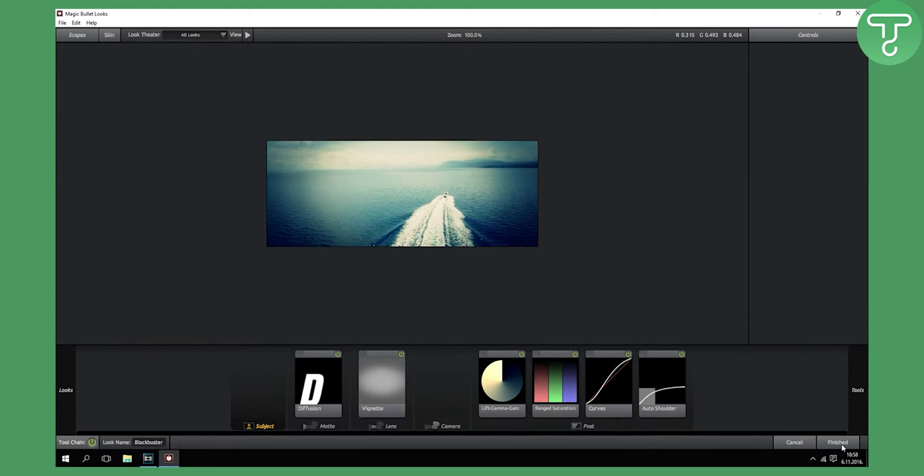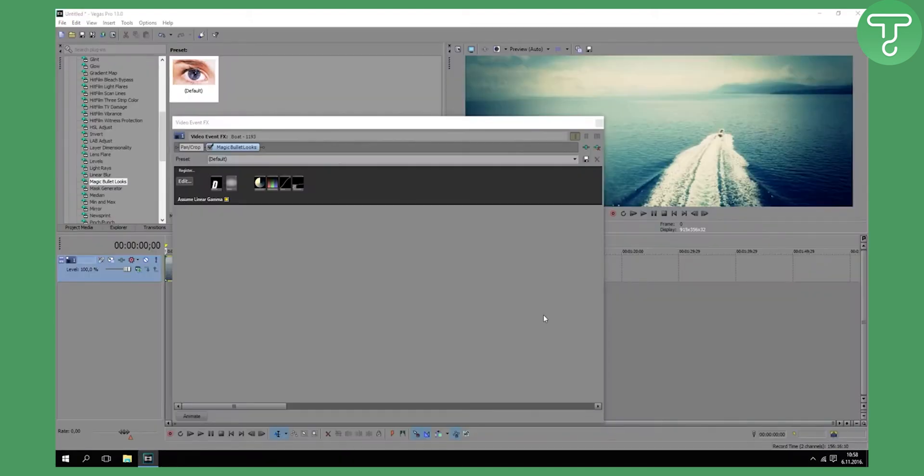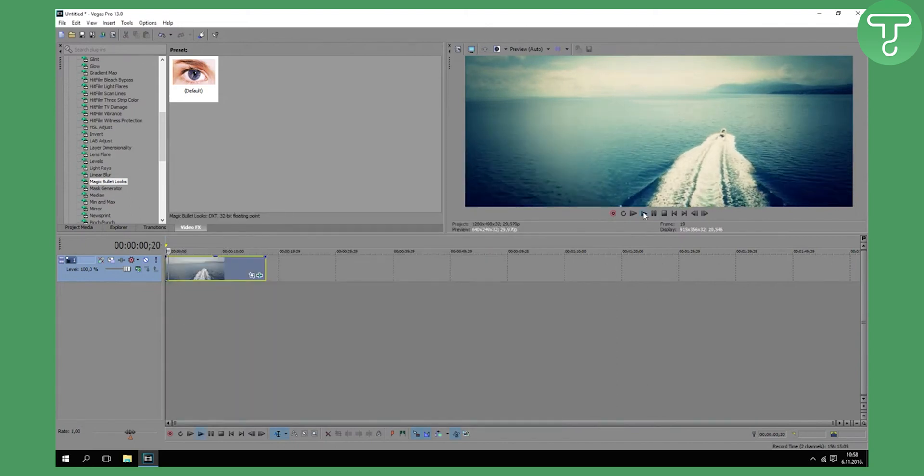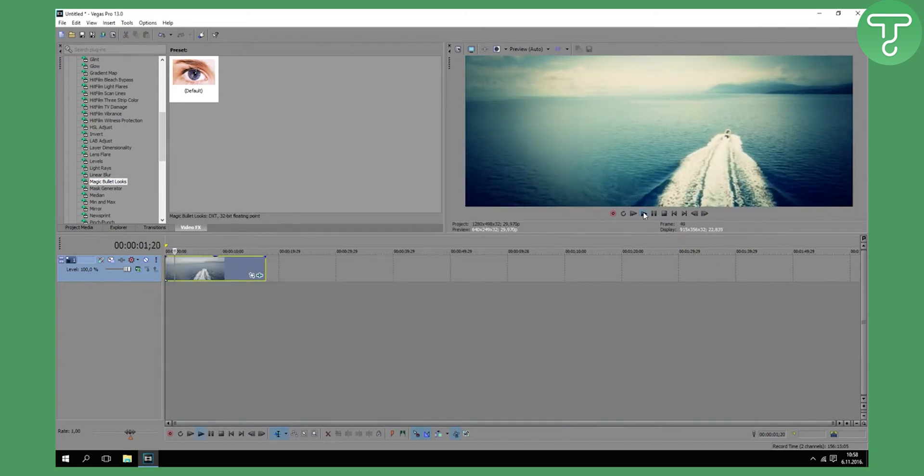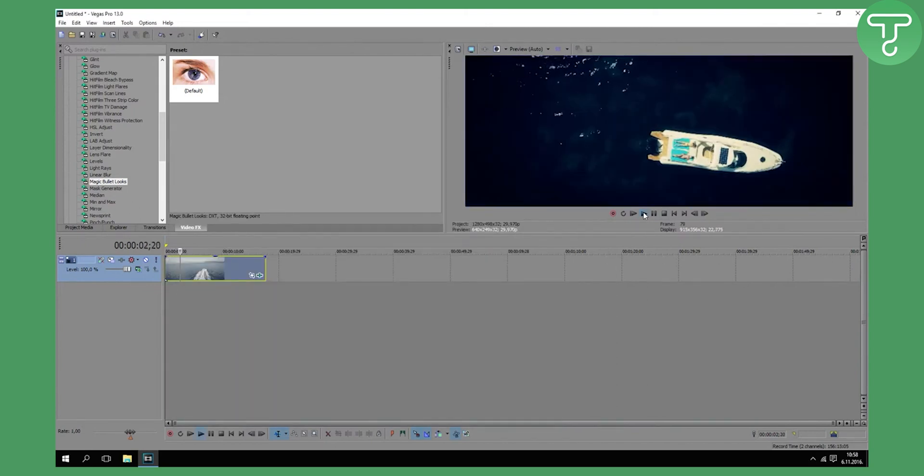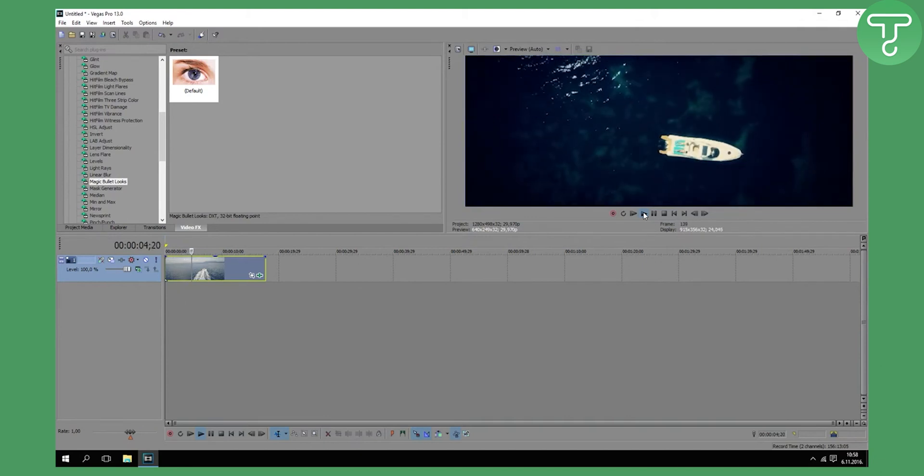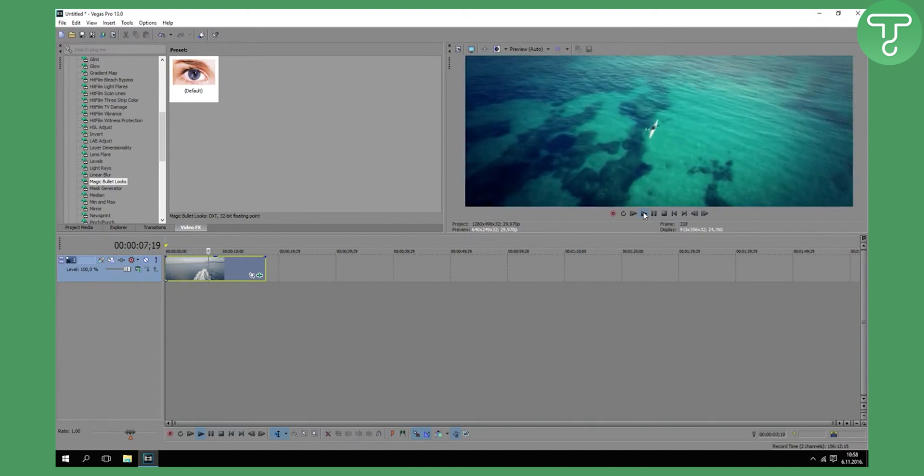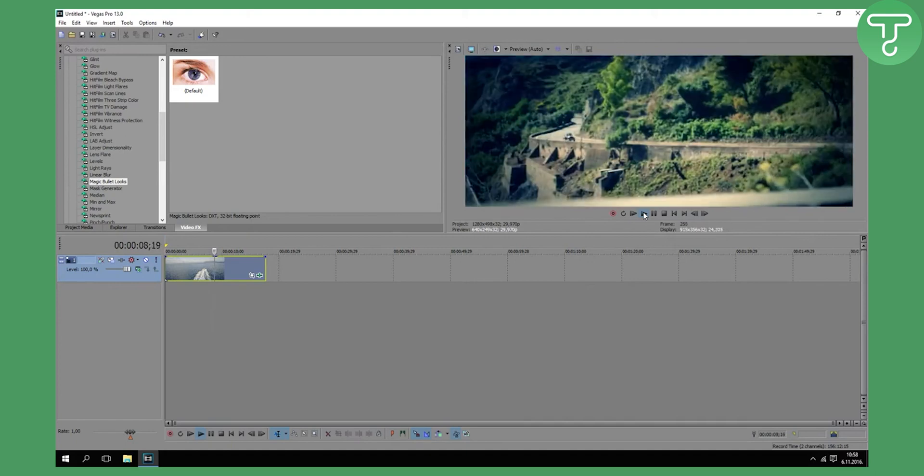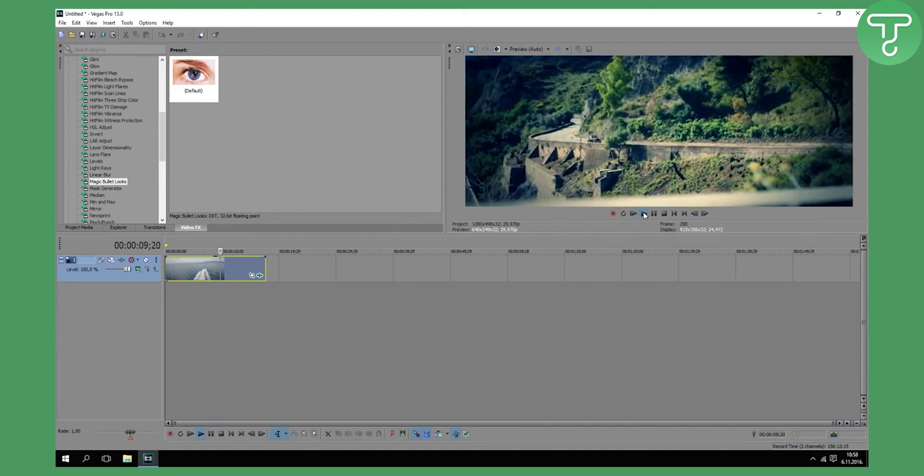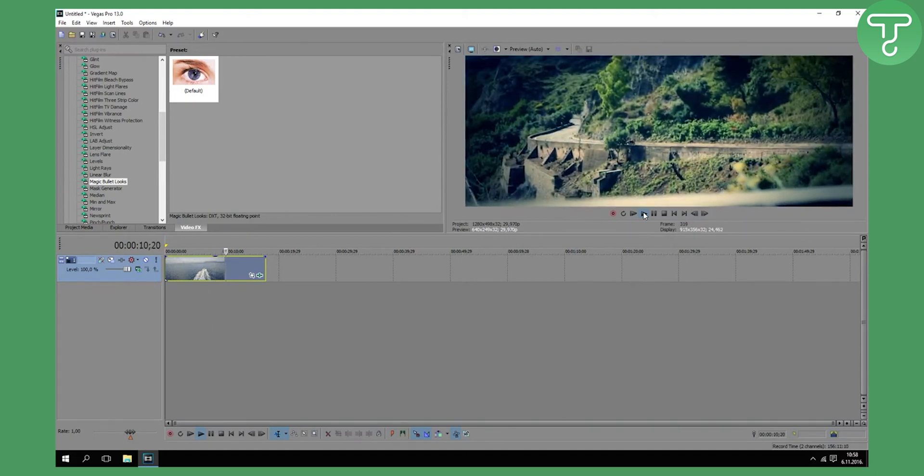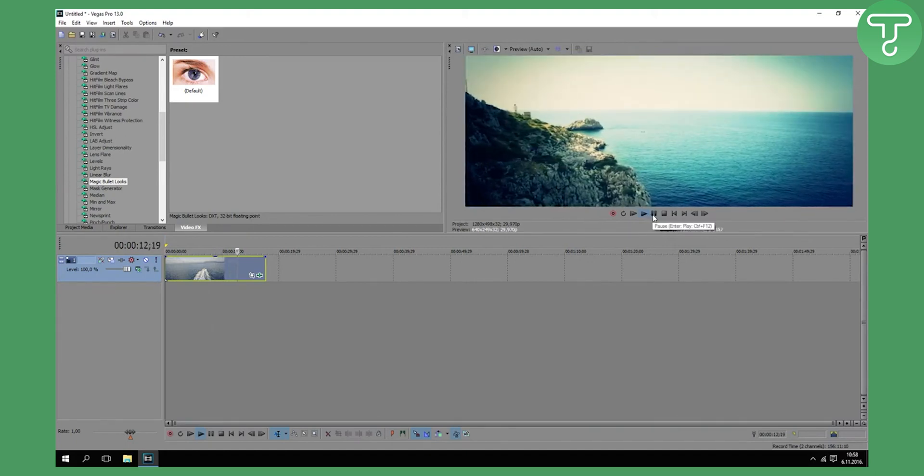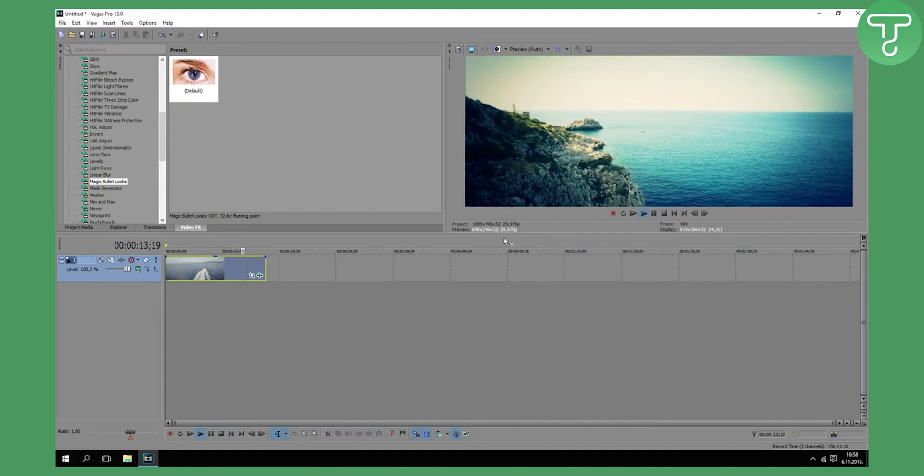When you're finished, click on Finished and it will implement that look onto your video. Let's see how it looks. It looks pretty dope if you ask me. It's a pretty dark video, but it looks something like old school videos if you know what I mean. This is how you can do it.